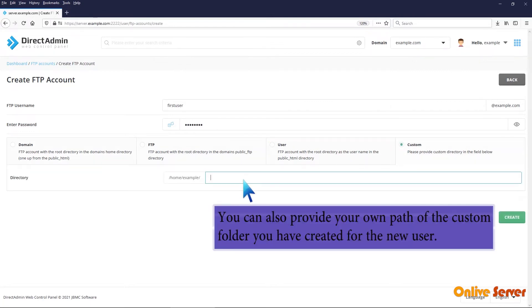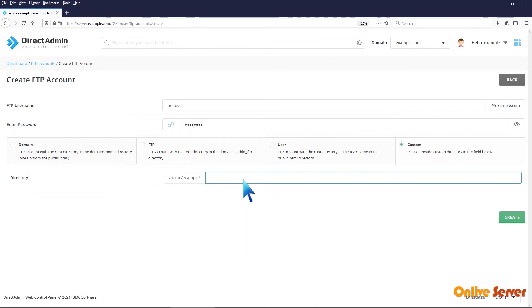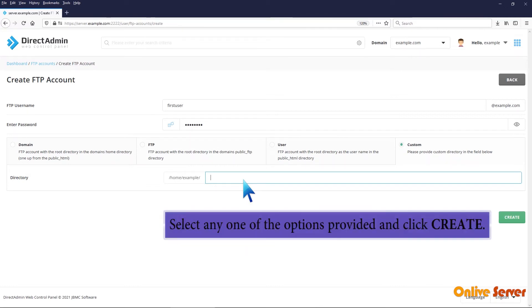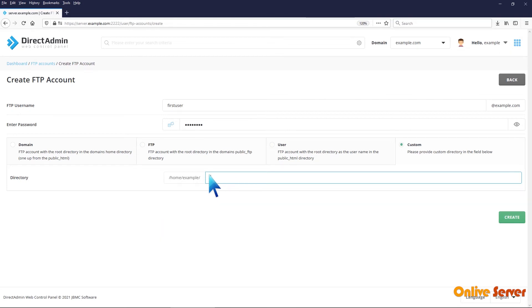You can also provide your own path of the custom folder you have created for the new user. Select any one of the options provided and click Create.